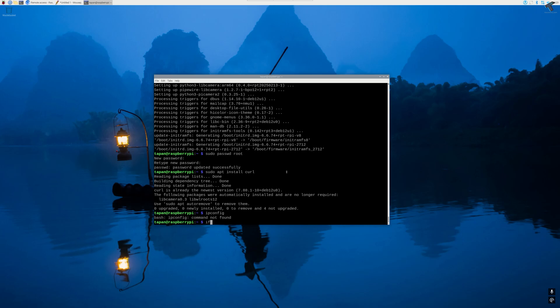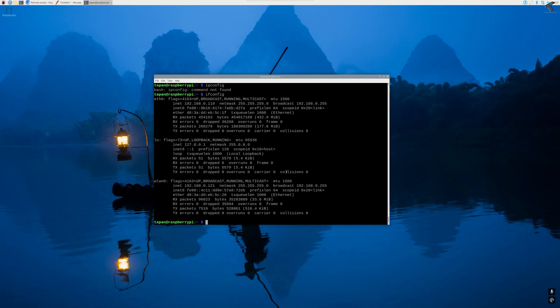Now I will type ifconfig command to check my IP address. So the command is ifconfig.